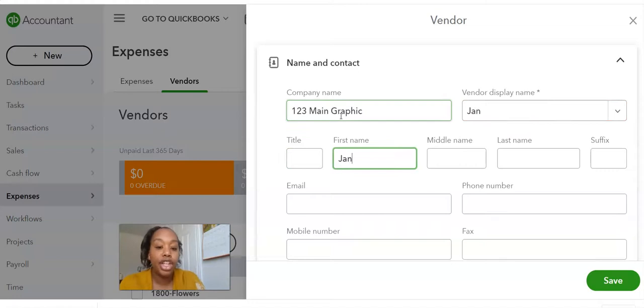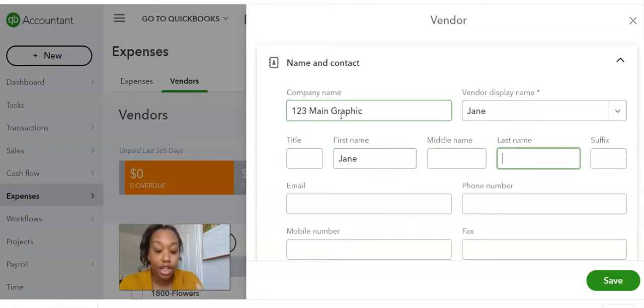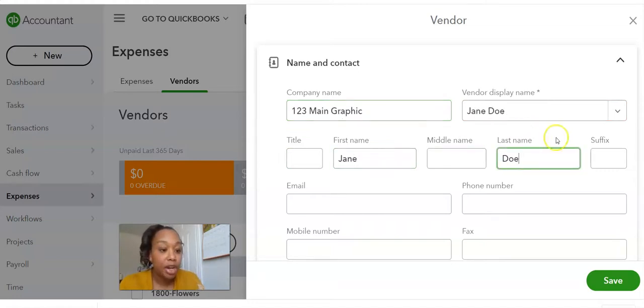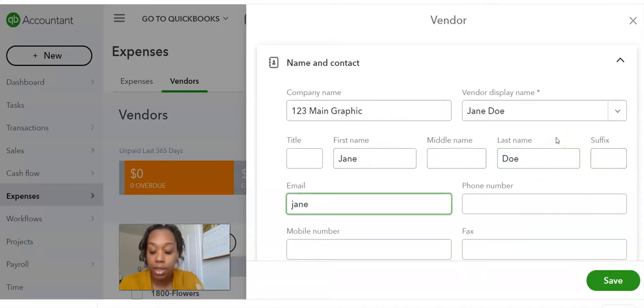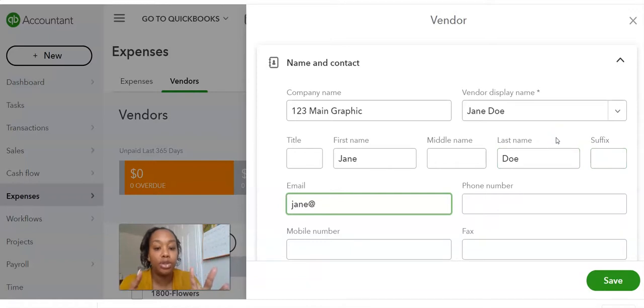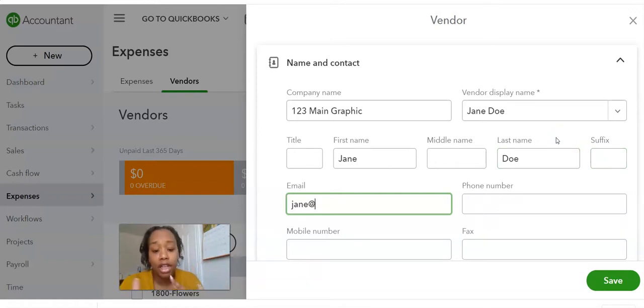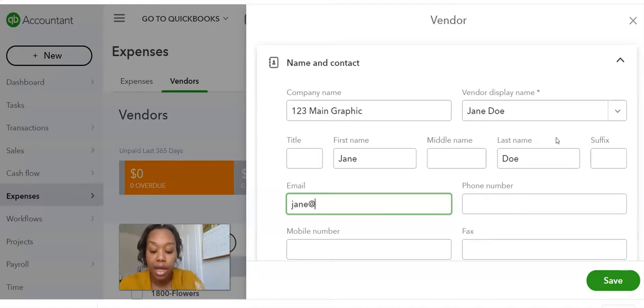So her name is Jane and then Doe, right? So you're going to put in her information here and then you're going to put in her email. This is important because this helps you to be able to send out 1099s fairly quickly. And you have the information at your fingertips when the time comes.